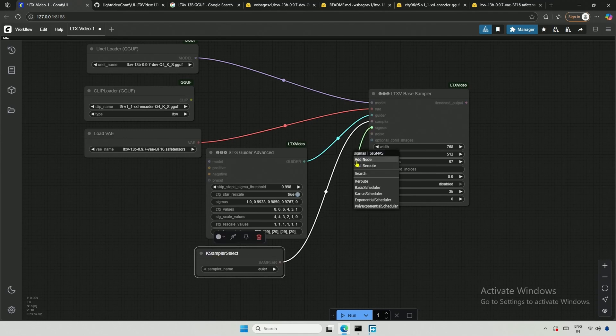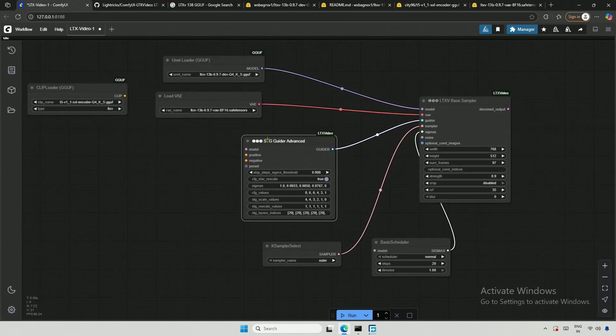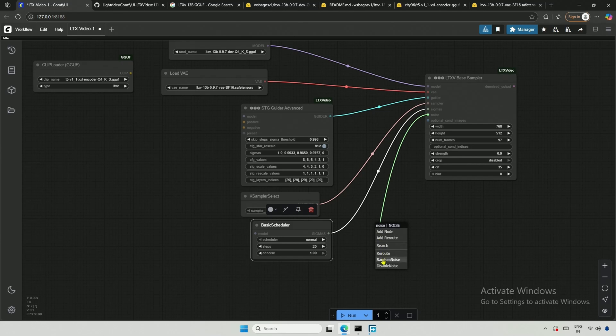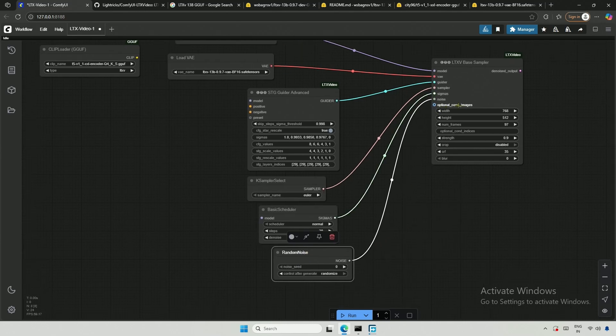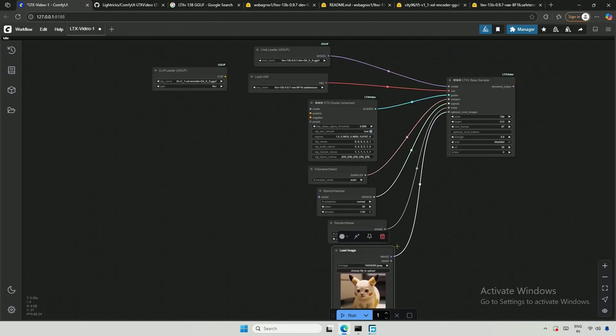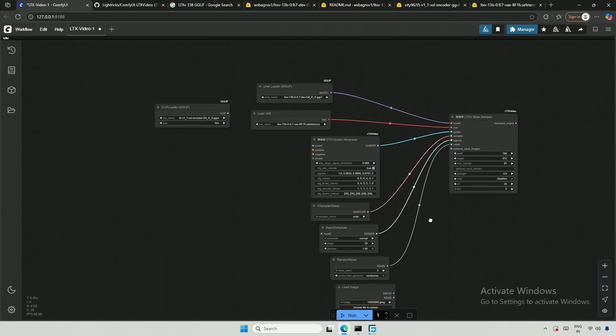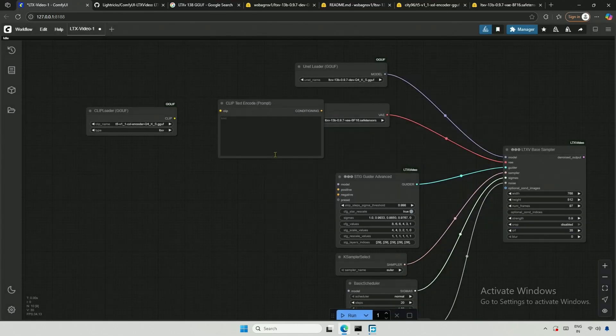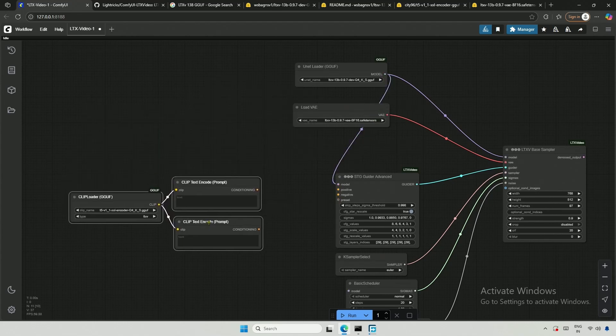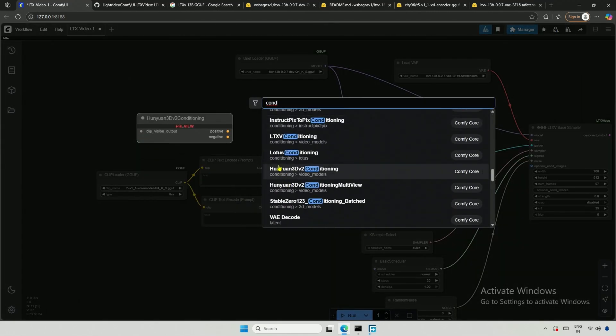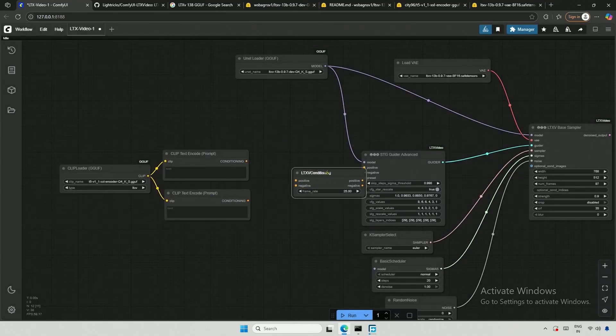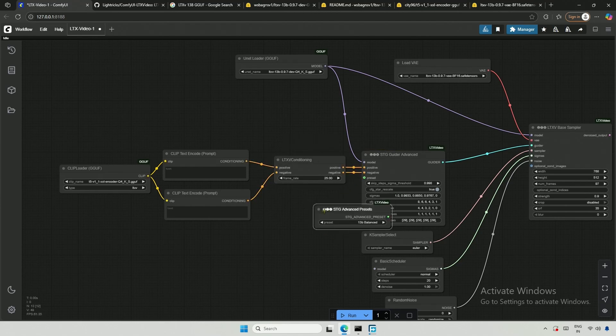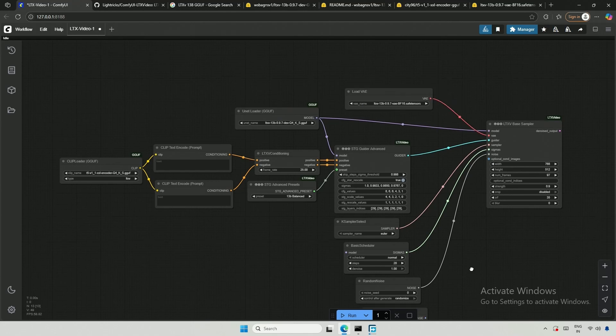Then we have the sigmas for sampler and schedule types. Next is the random noise, similar to the empty latent image we use for image generation. This is an optional requirement. It takes an image, and then this will be an image to video generating workflow. The image is from an older video, which I will remove for now. I will try text to video generation first. I will make some space here for the positive and negative prompt notes. The prompt passes through the conditioning node to the guider. This preset is optional, but why leave it empty if I have cloned the LTX repository?